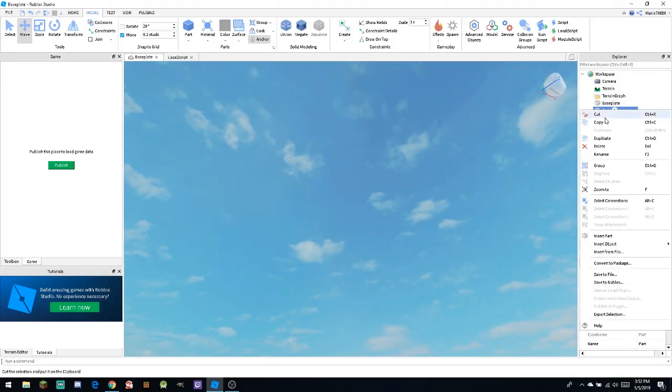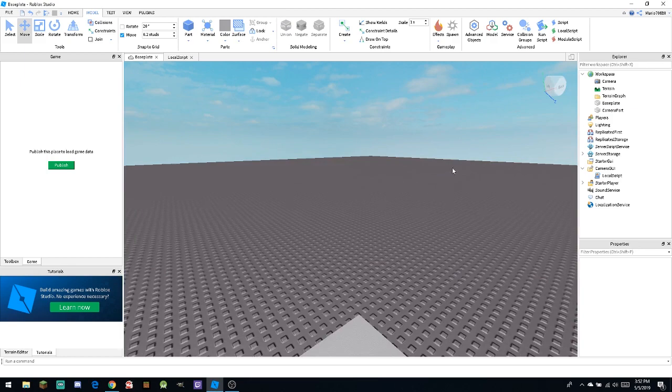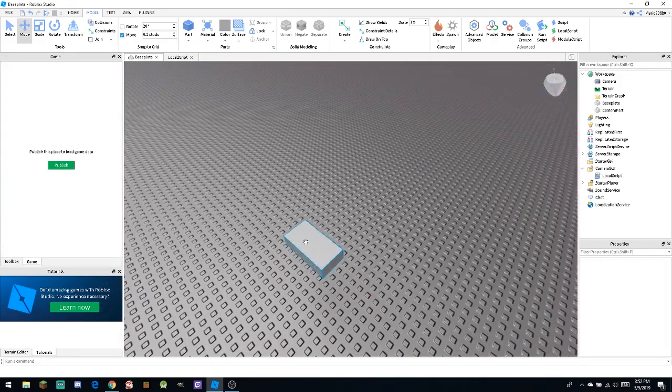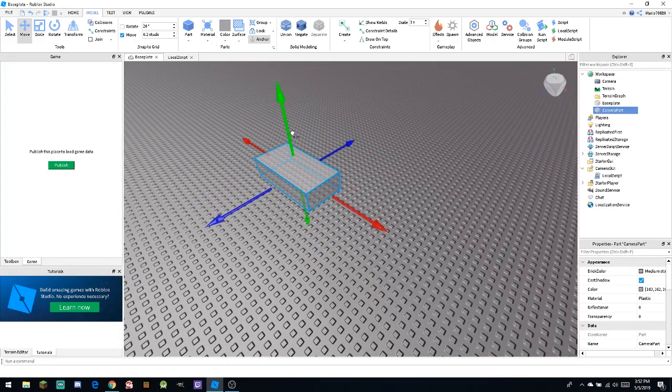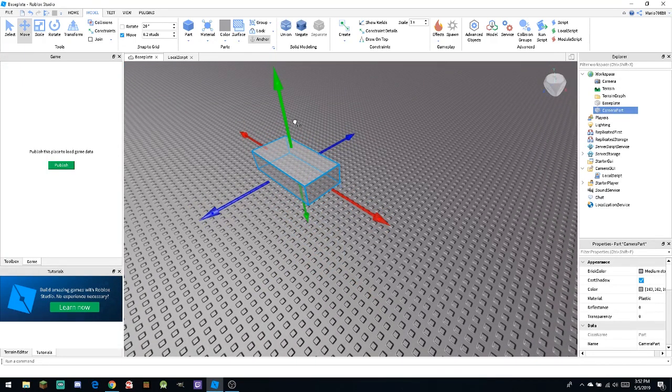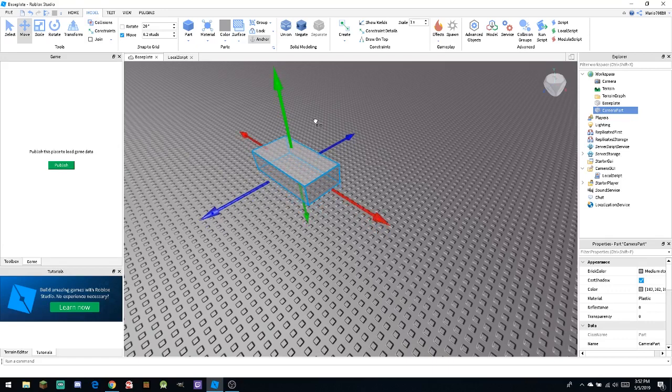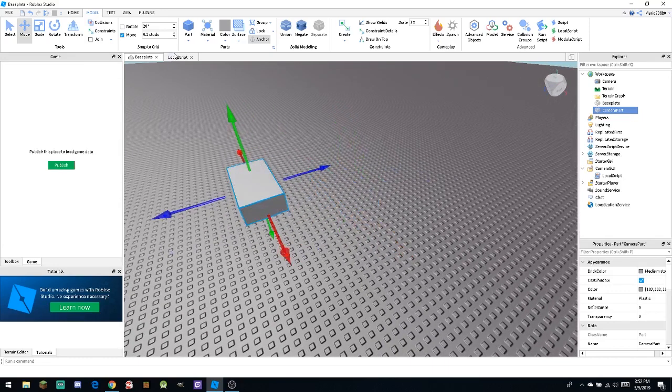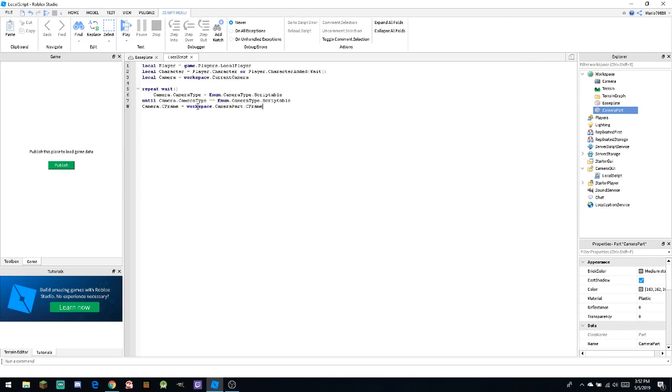But what we're going to be calling this part is 'camera part'. And then we're going to be calling it camera part so we won't get it confused with any other ordinary part that we're going to be pasting inside the script, because the value of the script has it set to camera part, which is what we're going to call it. So what you want to do next is to paste in the script that I have made for you guys inside the description.